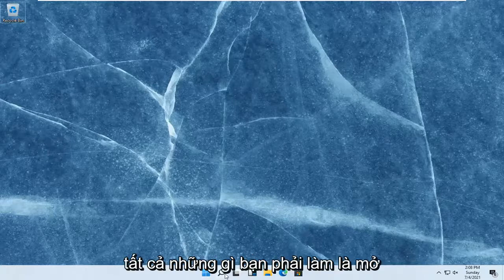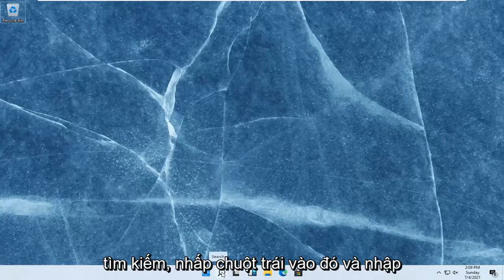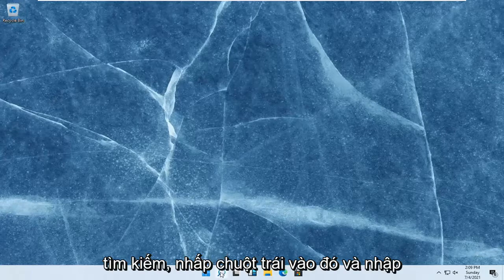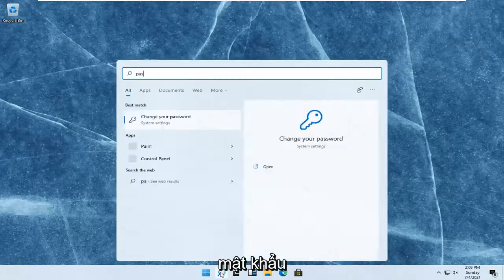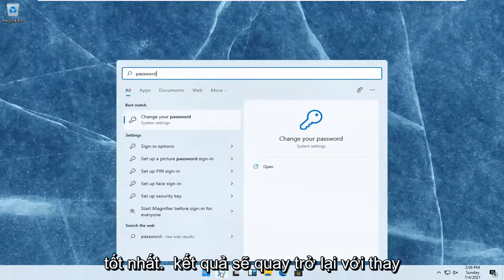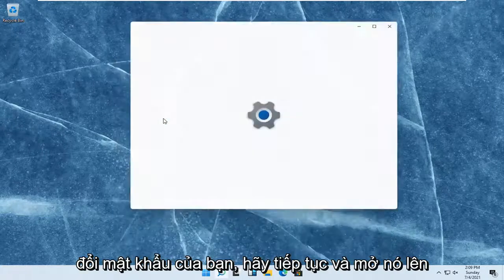All you have to do is open up the search magnifying glass on your taskbar. When you hover over it, it says search. Left-click on that and type in password. The best result should come back with change your password. Go ahead and open that up.